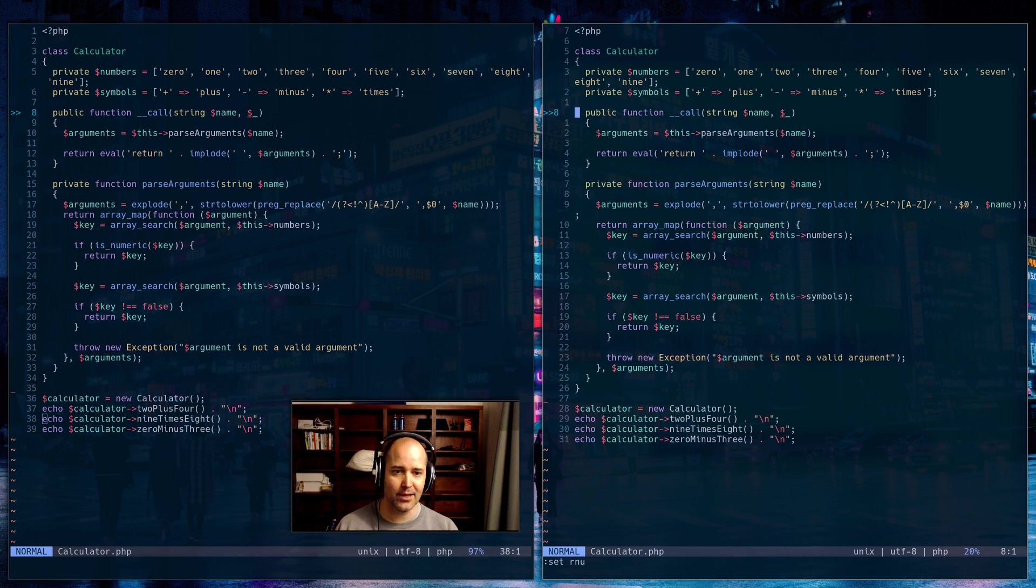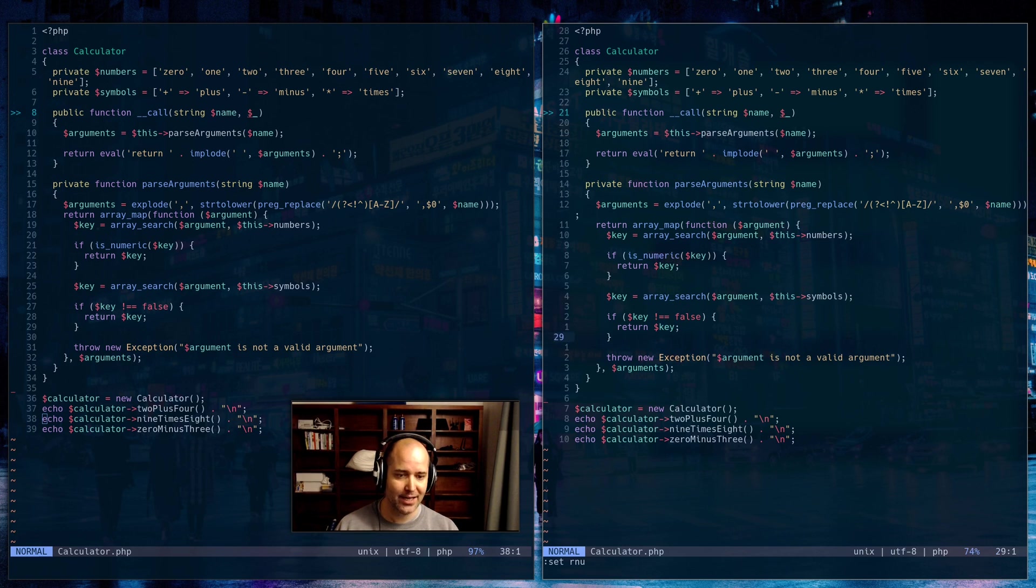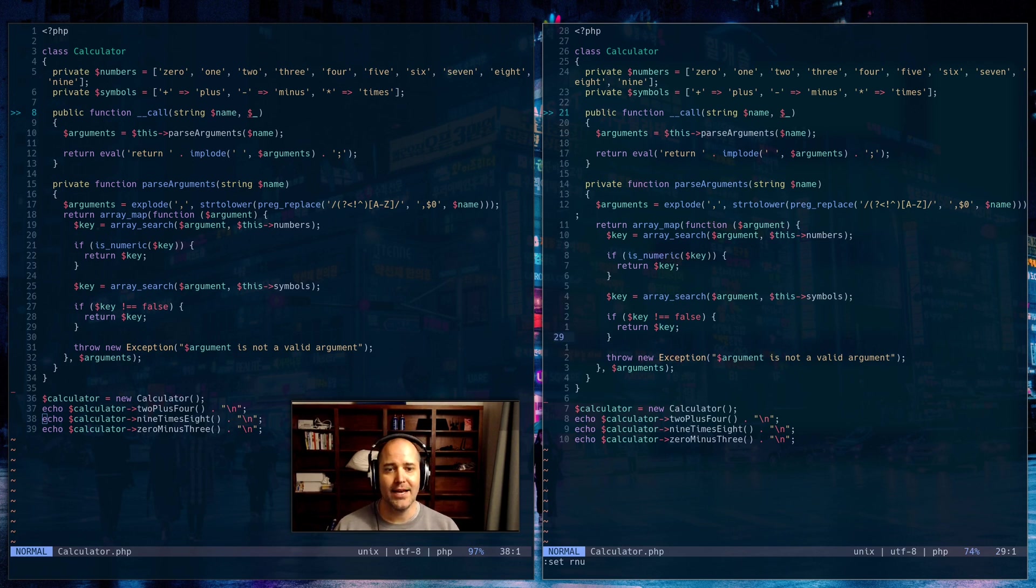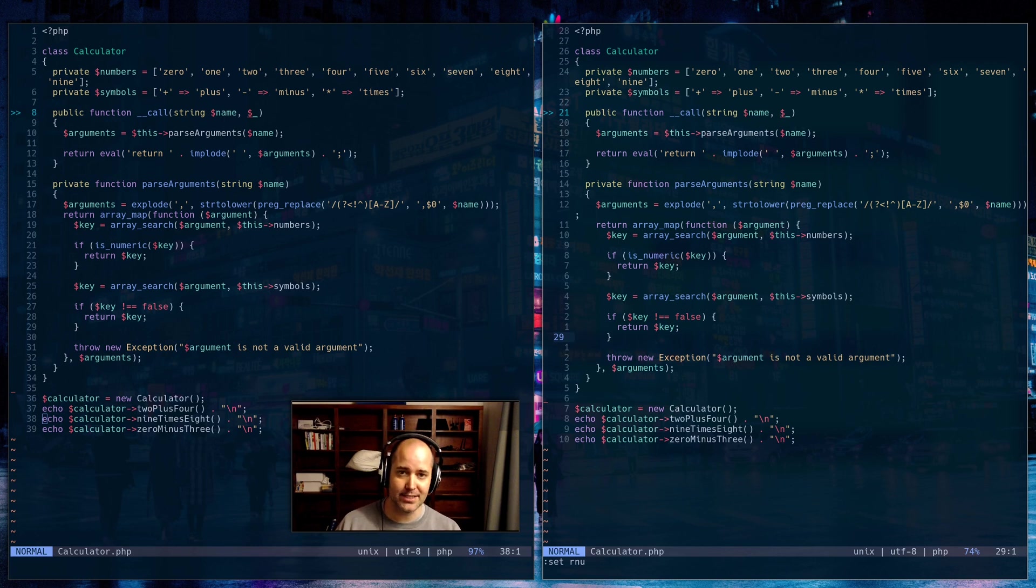With relative line numbers, you type the number and a J, and you get there. So it's really about the same thing. Now, relative line numbers actually have a disadvantage in my opinion.